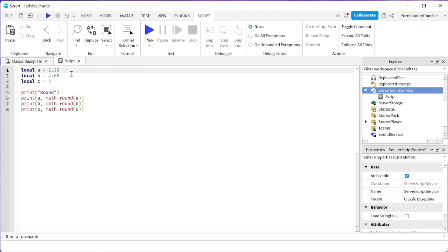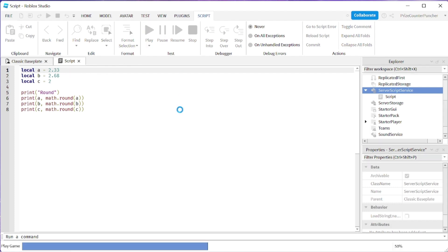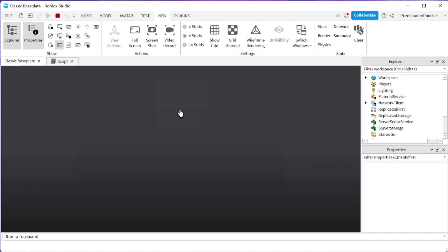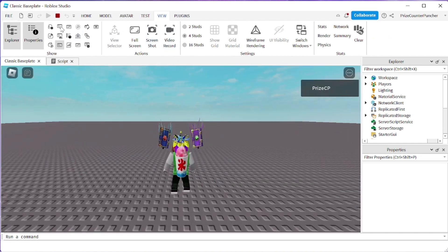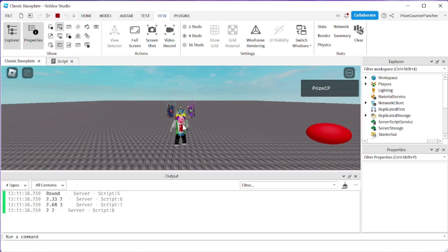Alright let's play and take a look. Let me go ahead and open up my output window and here we are.